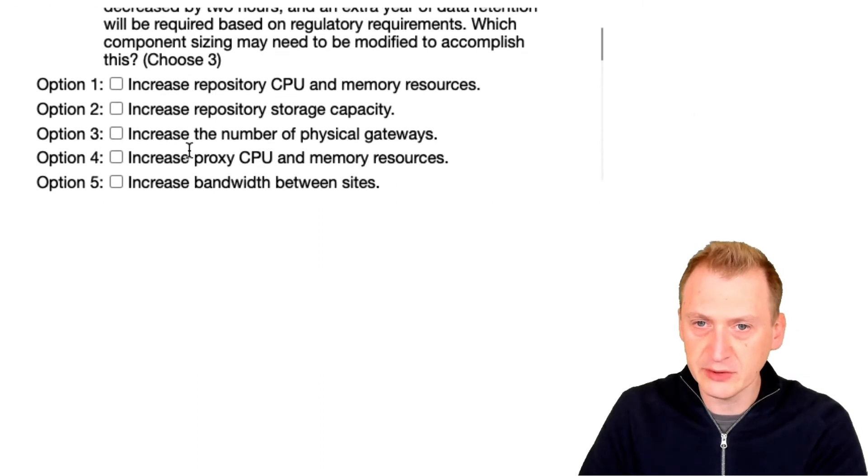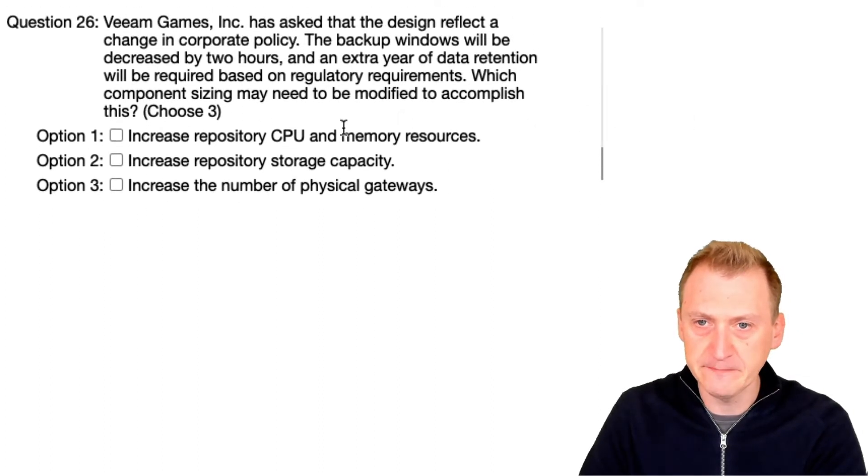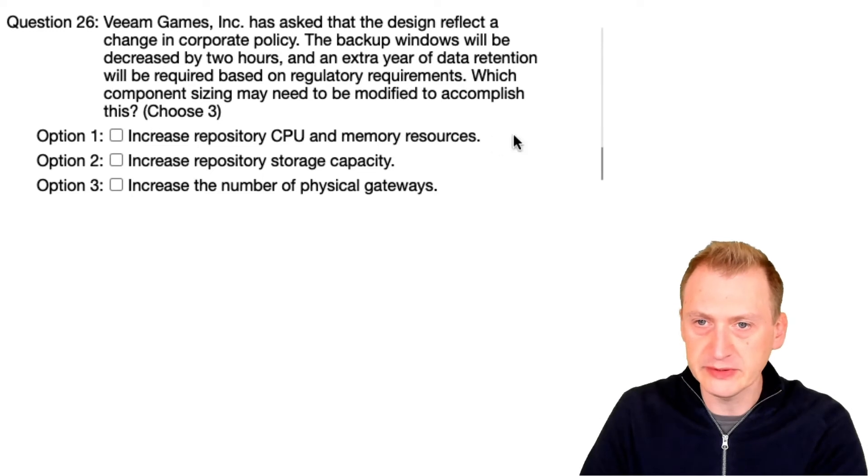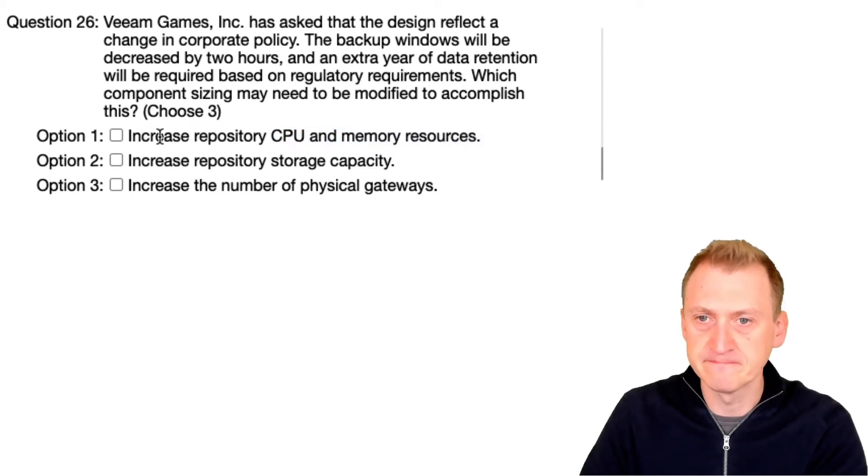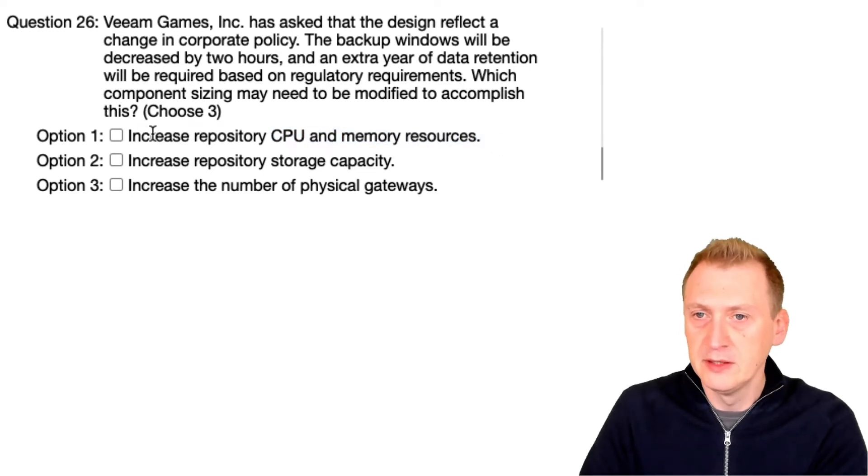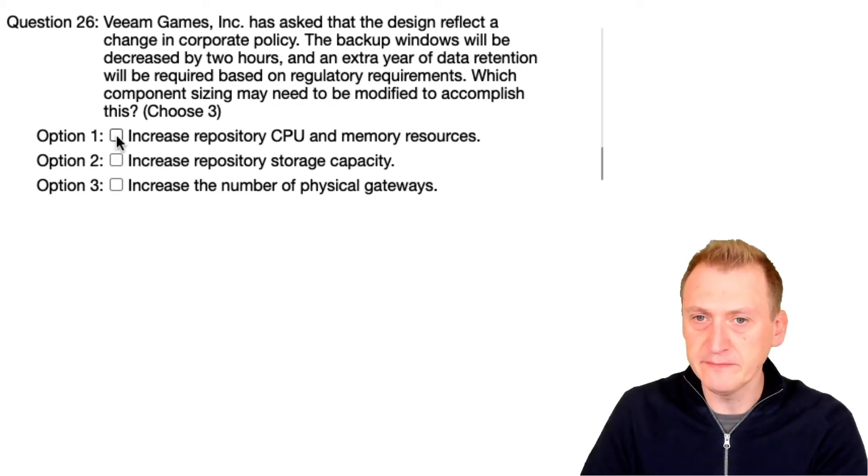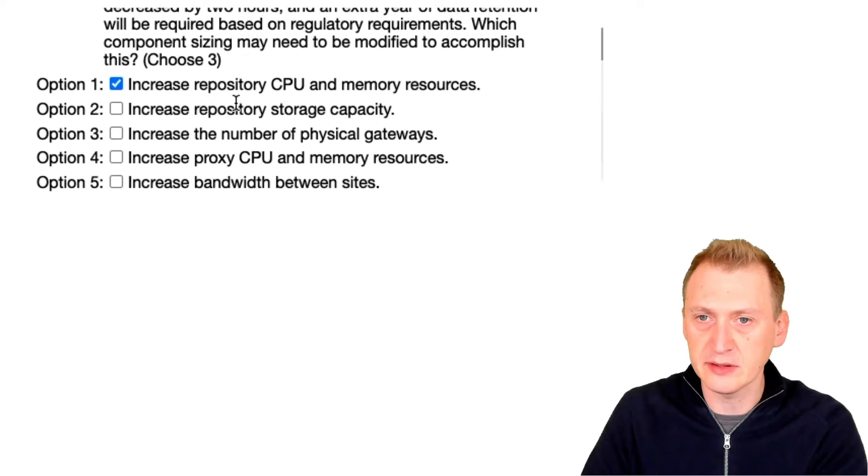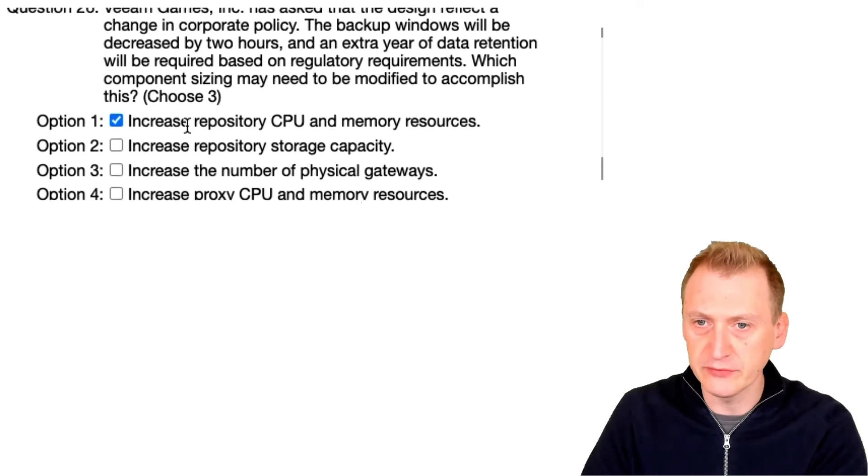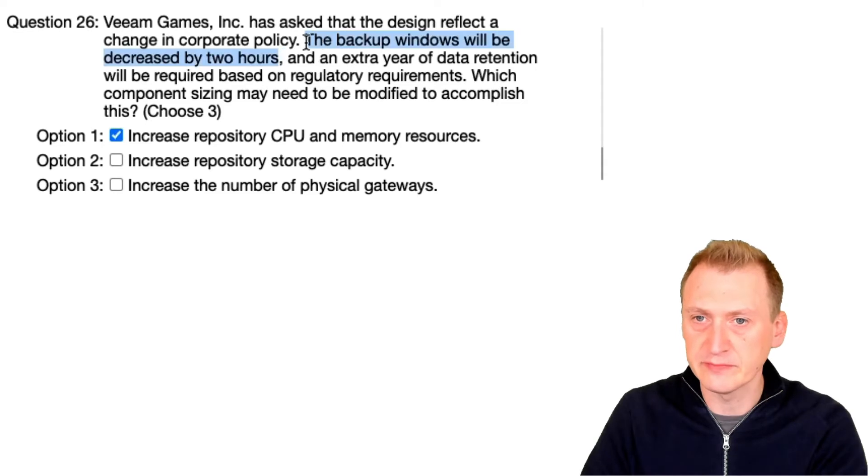Okay, increase repository CPU and memory resources. Most likely, let's pick that. Why? Well, first of all, we have all of this data that needs to be processed faster.